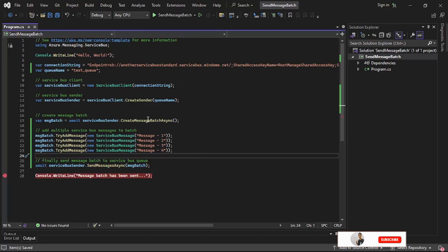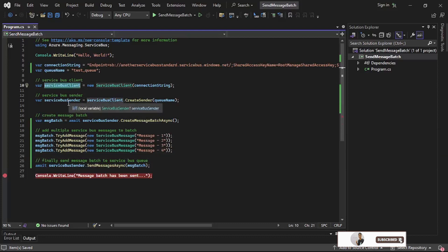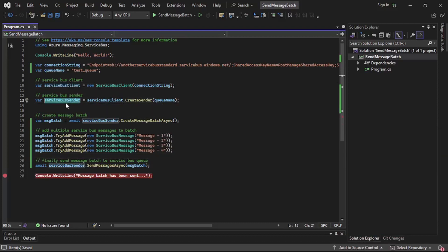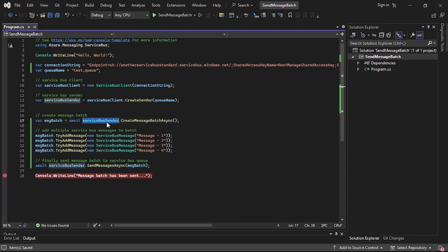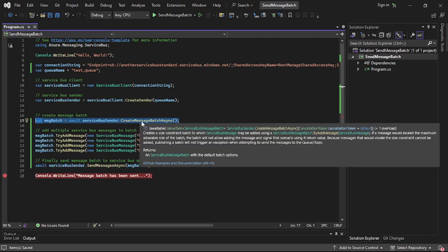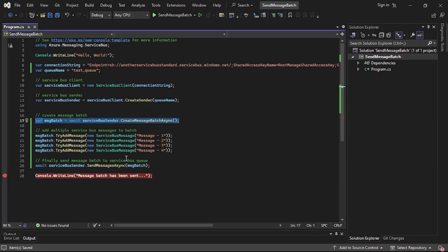We are in Visual Studio. We have created the Service Bus client and Service Bus sender, and we have created a message batch using the Service Bus sender. It's quite simple code: service bus sender dot create message batch async.